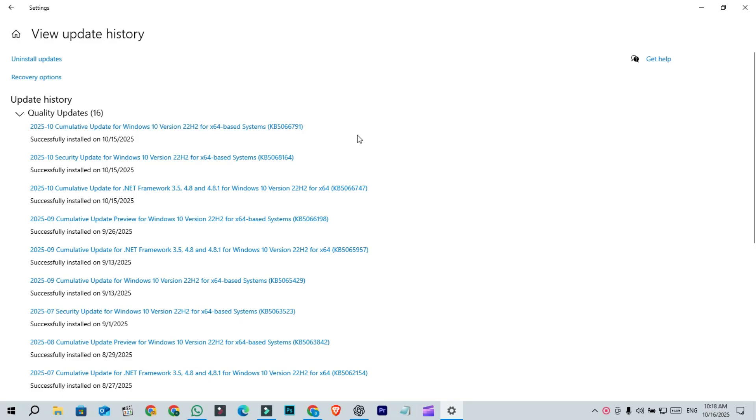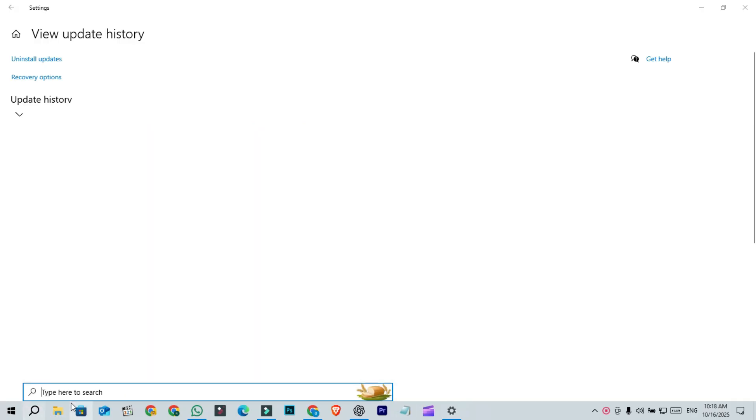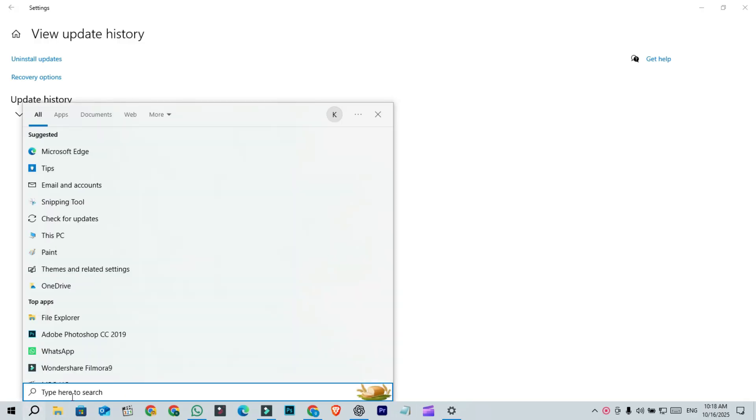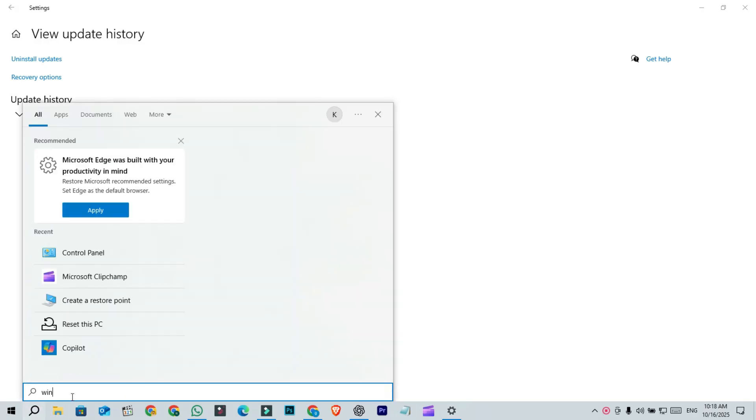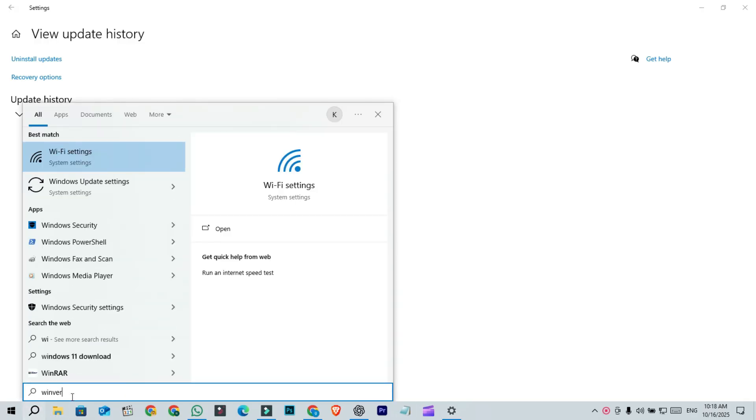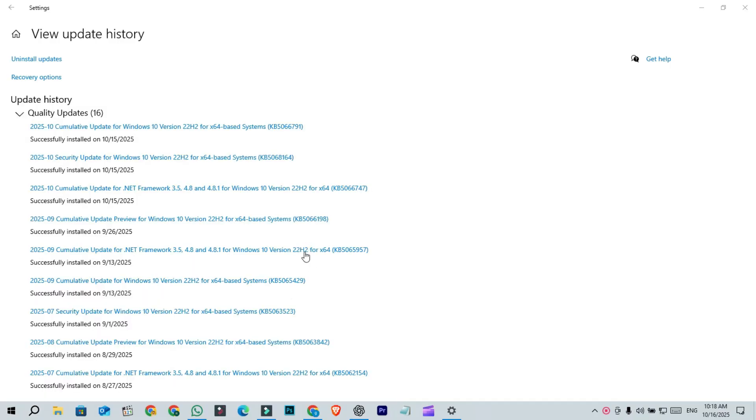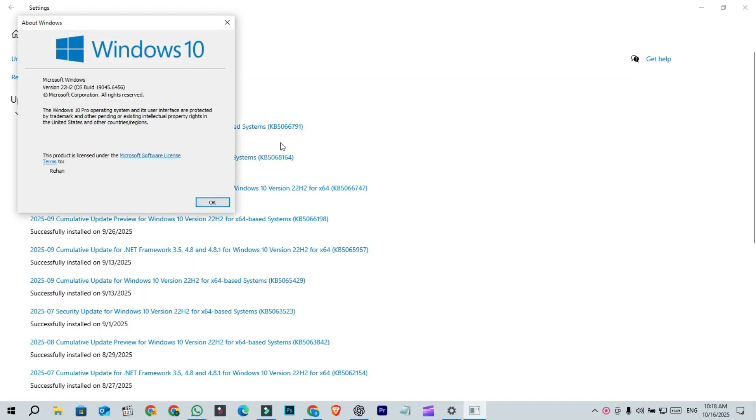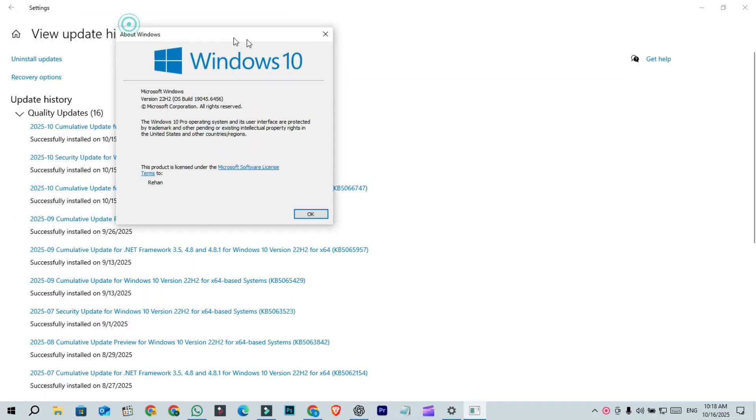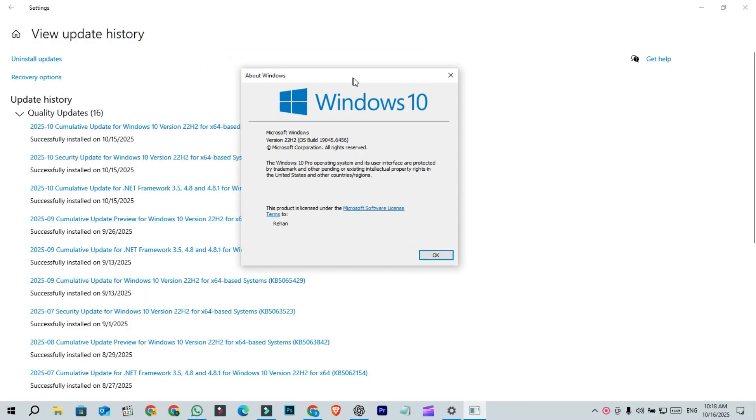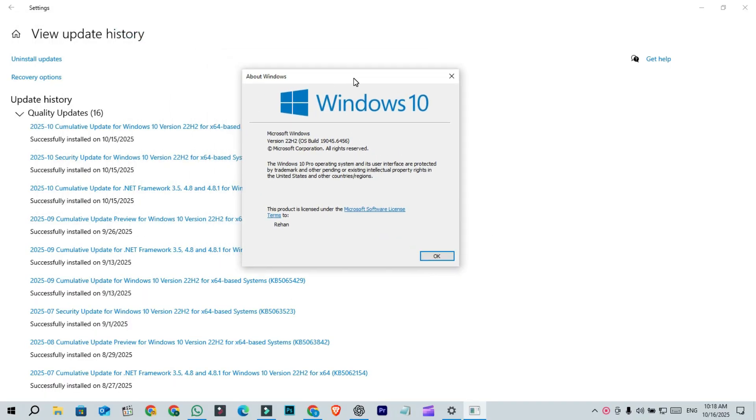Since it's compulsory, when you check your Windows version, you will notice the final build for Windows 10 22H2 is OS build 19045.6456.